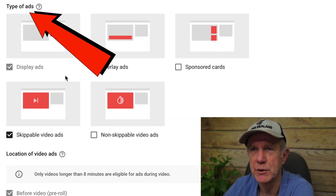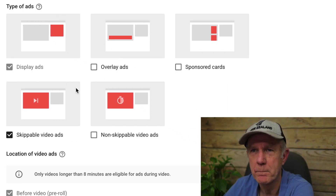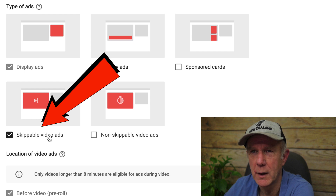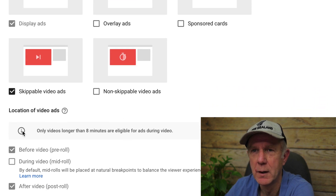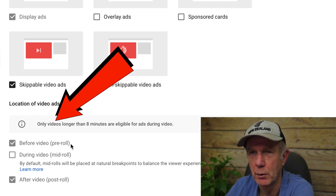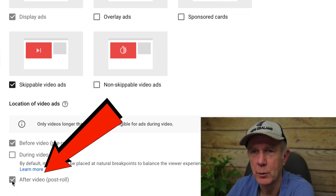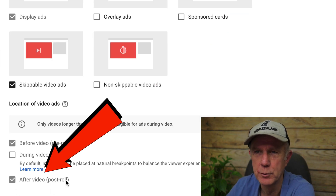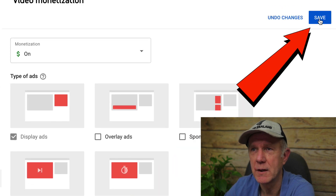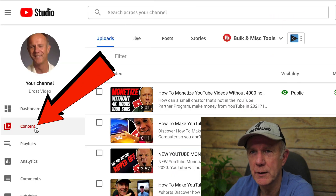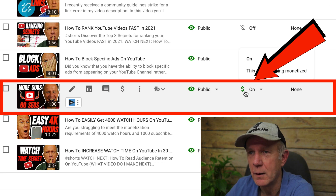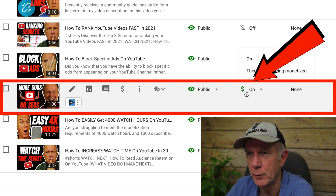Select the type of ads that you wish to display on your video. I'm going to select skippable video ads, which is the ad that plays before the video starts playing. I'm going to select 'before the video,' which is a pre-roll ad — viewers can skip it after five seconds. Also check 'after video,' which will be a post-roll ad. Click save. Now if we go back to the content tab and select my video, I can see that the green symbol is on, which means that this video is now being monetized.